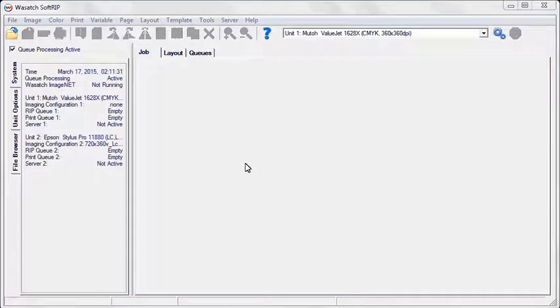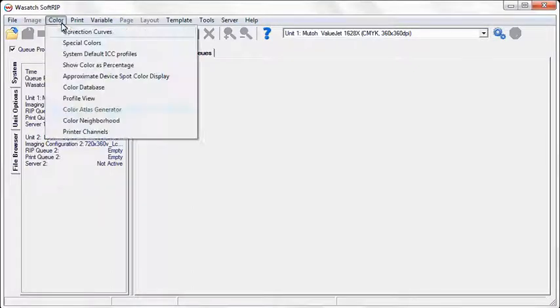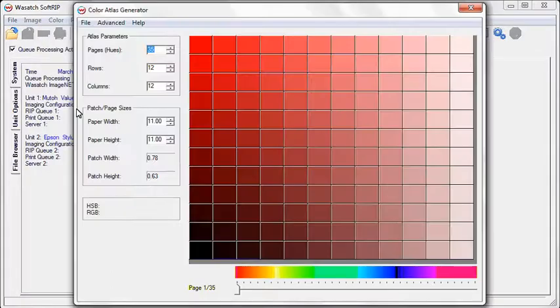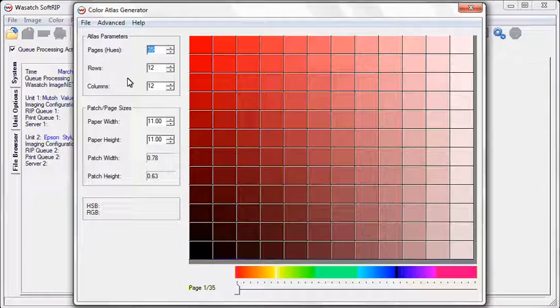The Color Atlas Generator is located under the Color drop-down menu. Select the number of pages or hues you wish to see.